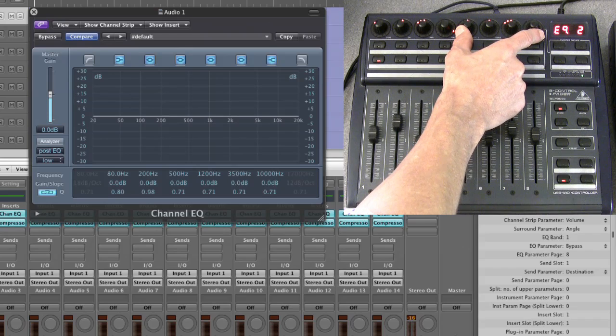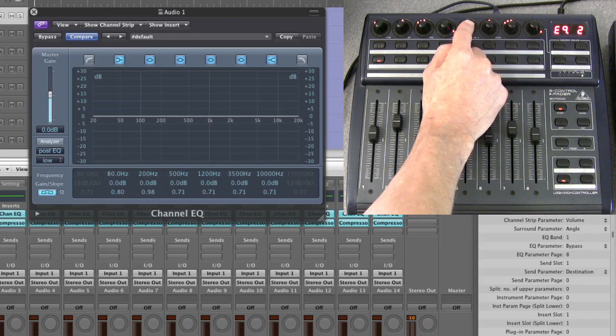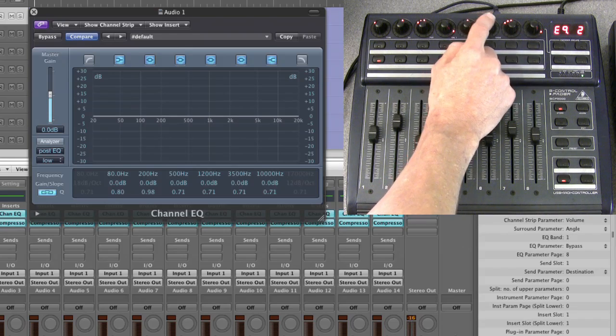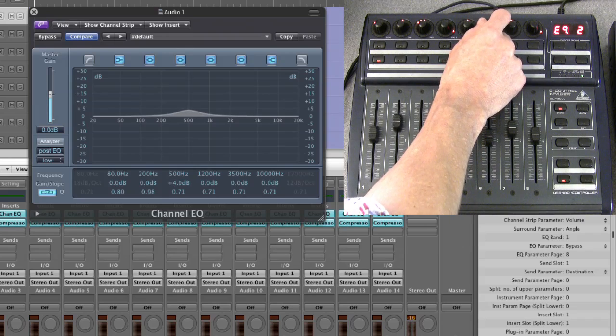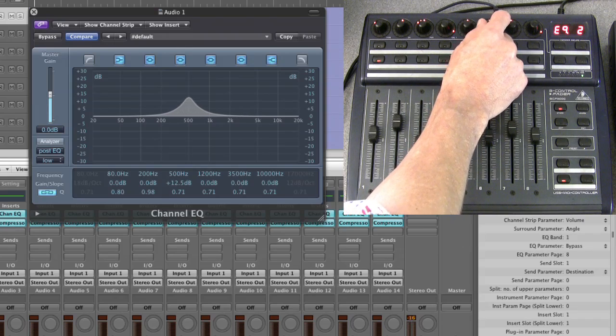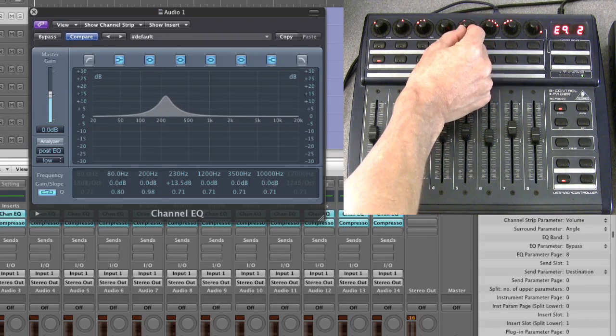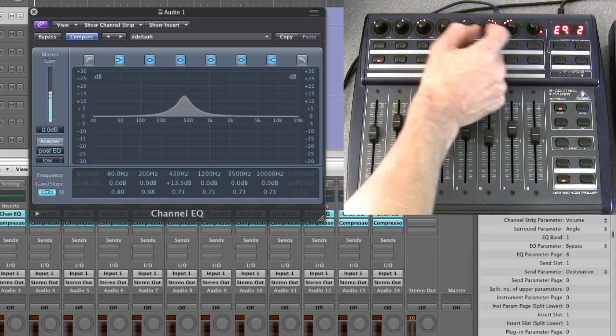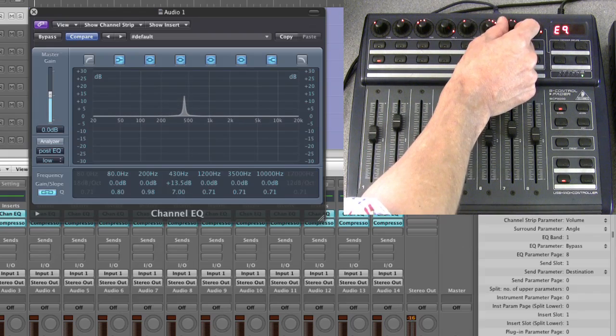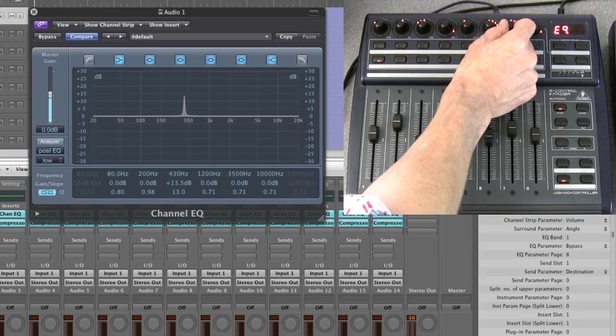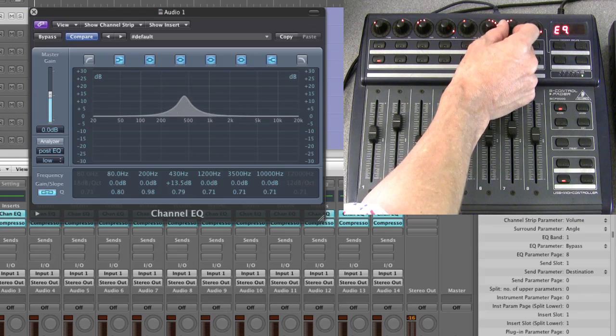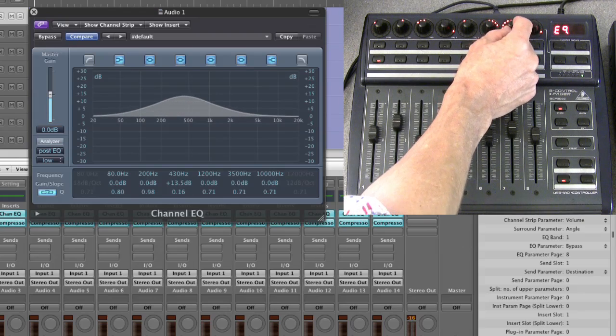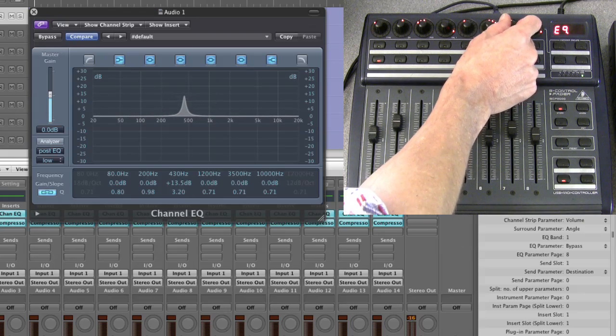Here again, the pots are always the same: frequency, gain, and Q. So I'll boost the gain, then I can adjust the frequency up and down, and I can tighten by turning clockwise or widen by turning counterclockwise the Q.